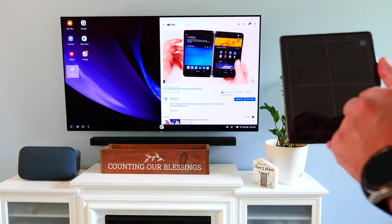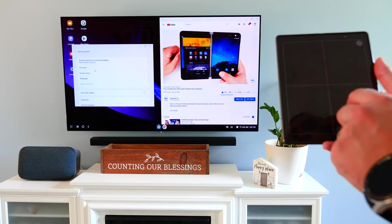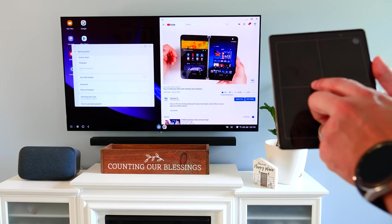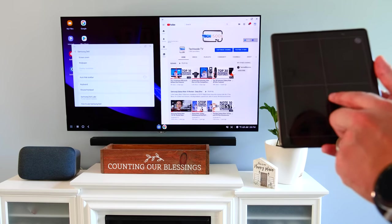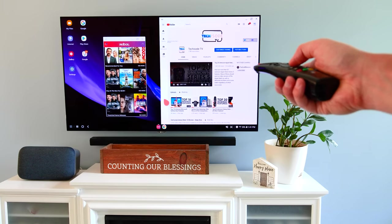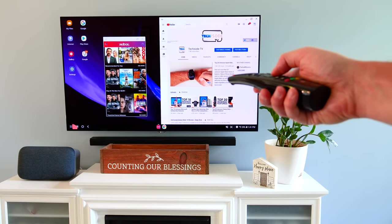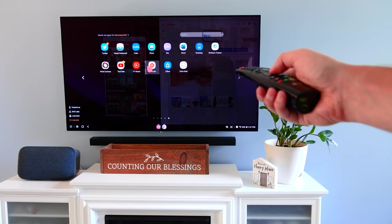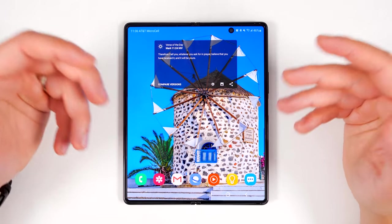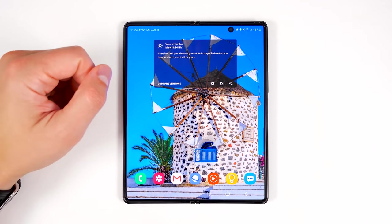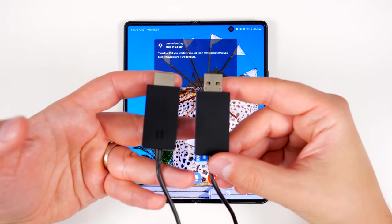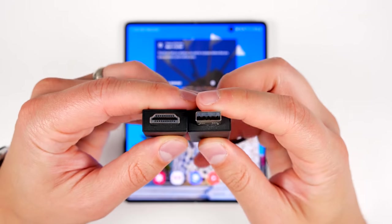You probably already know about Samsung DeX, which turns your Fold 2 into a full desktop computer when connected to a monitor or TV, and you can now do this wirelessly with any Miracast-enabled TV or monitor. But you probably didn't know that you can now control DeX with some TV remotes, complete with pointer, click, and scroll support. If you want to use wireless DeX but don't have a Miracast-enabled monitor or TV, you can get a Miracast dongle — the Microsoft one works great and I'll have a link in the description.